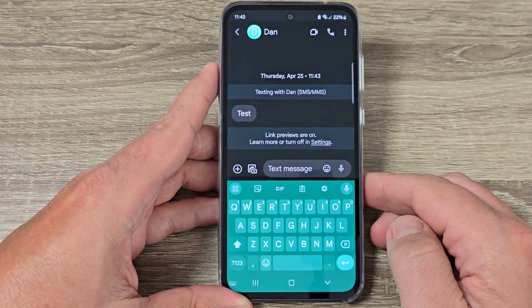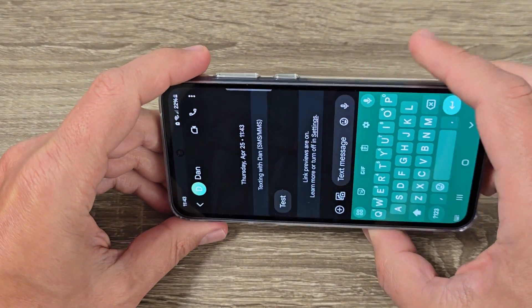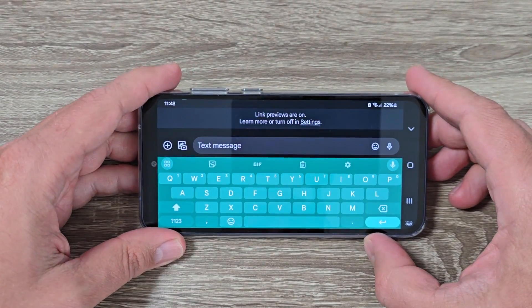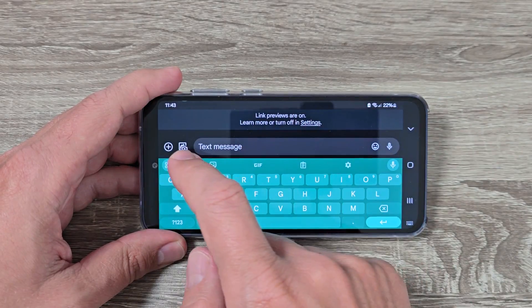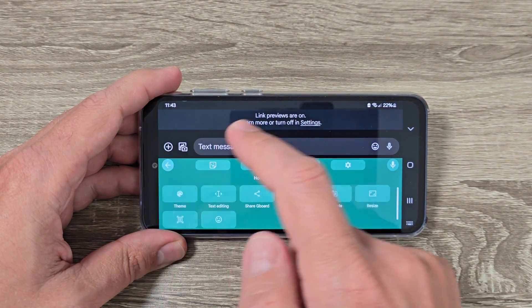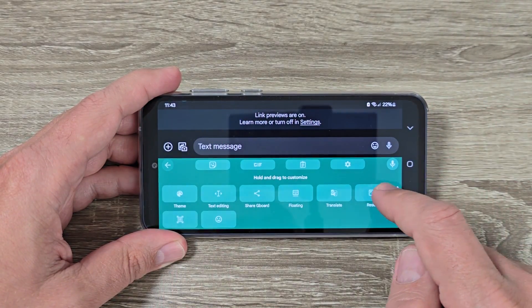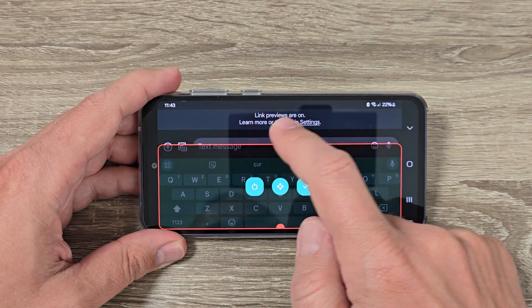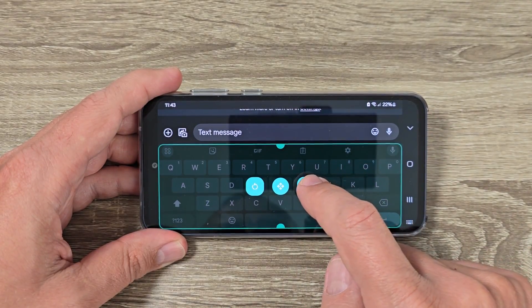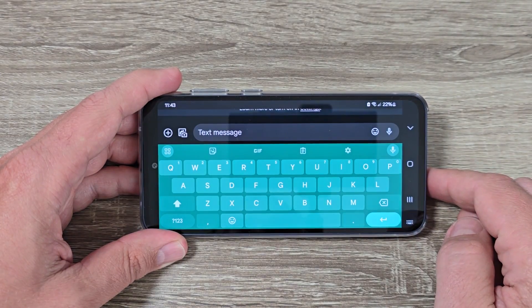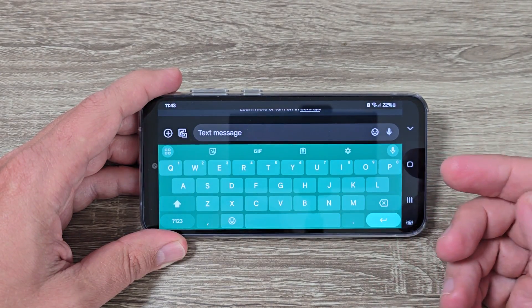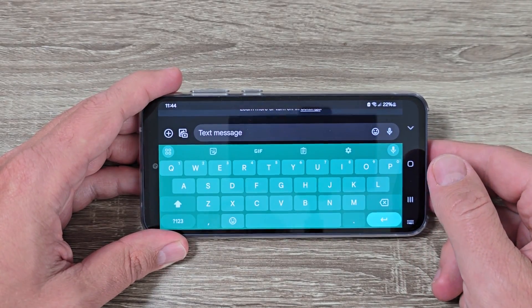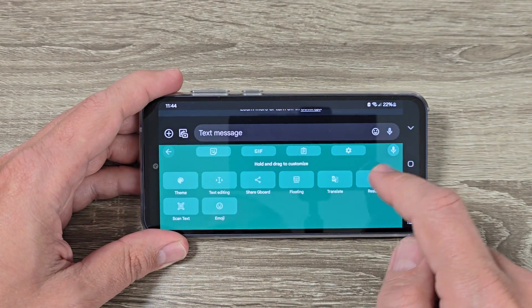Now if I put my phone in landscape mode, this is how it looks. From here you can also change the size of the keyboard — tap Resize and move it to make it bigger. Check it and this is how it looks — we have a bigger keyboard.